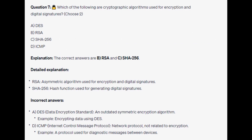The correct answers are B and C: RSA and SHA-256. RSA is an asymmetric algorithm used for encryption and digital signatures. SHA-256 is a hash function used for generating digital signatures.